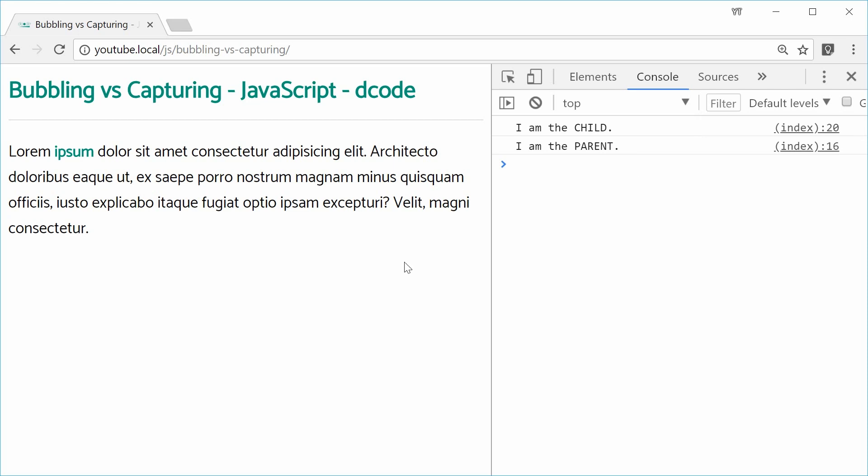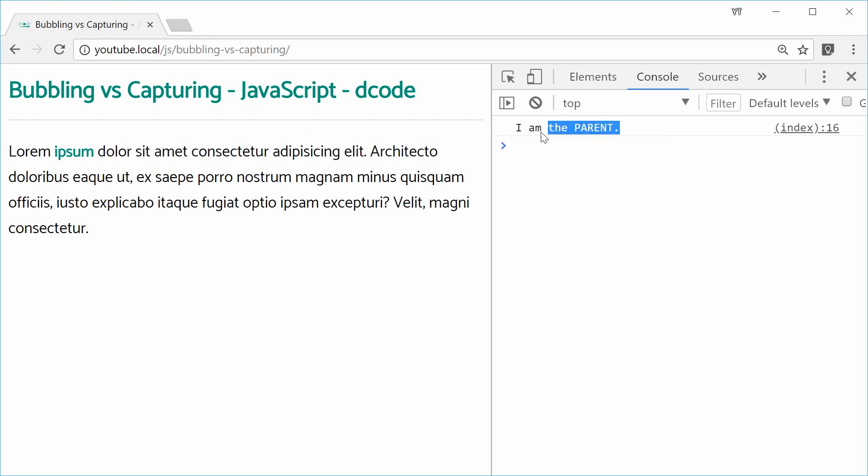If I was to click elsewhere on the actual parent paragraph tag, for example, that right there, we only get I am the parent. So the child is not involved there, which makes sense.